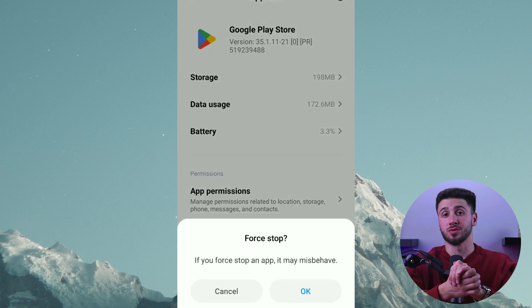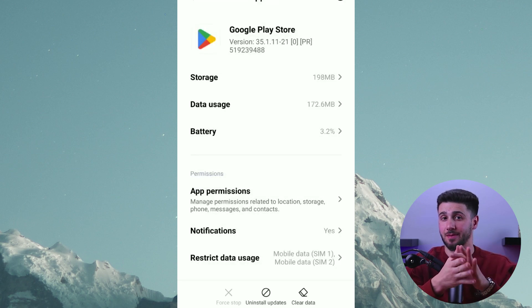Next, clear your device's data and cache. Navigate to the settings of your device and locate the app section, which will display all the apps installed on your device. Keep in mind that the location of this section may vary depending on the version of Android and device you are using. Then locate the Google Play Store app, select it, and tap Force Stop.